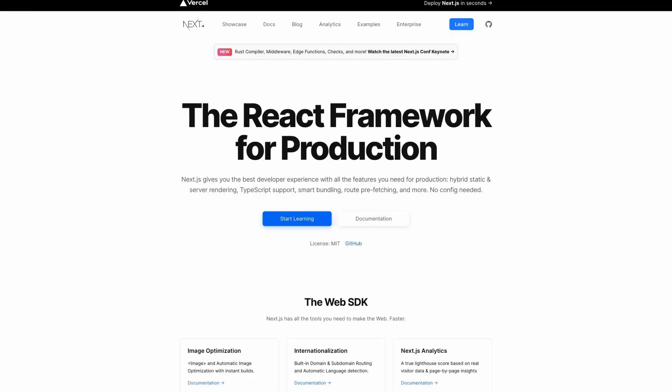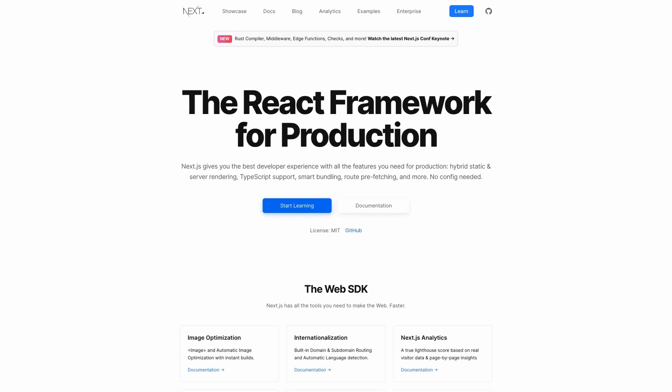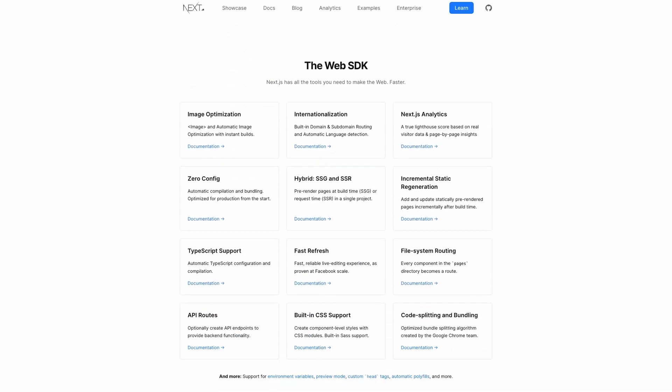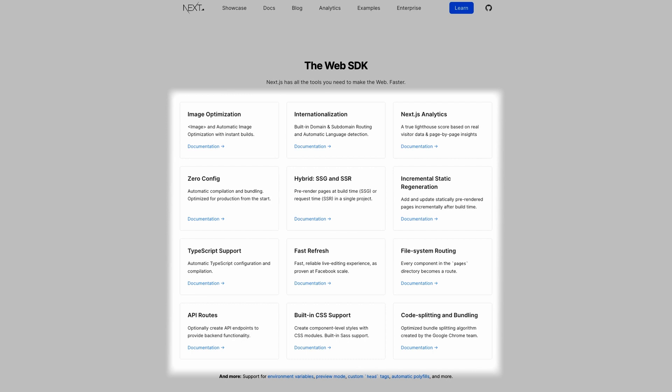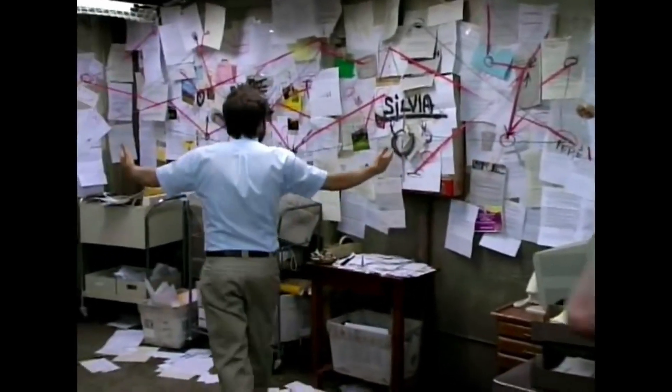Next.js is a React framework maintained by Vercel with all the tools you need to build single-page applications without any compromise. Let me explain.